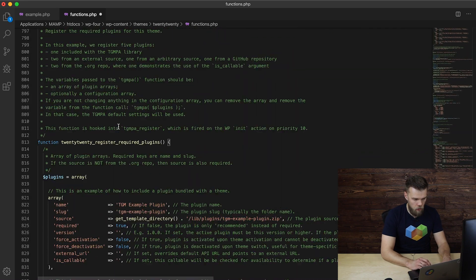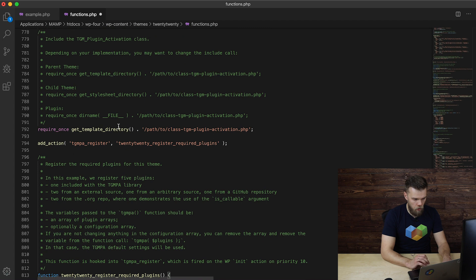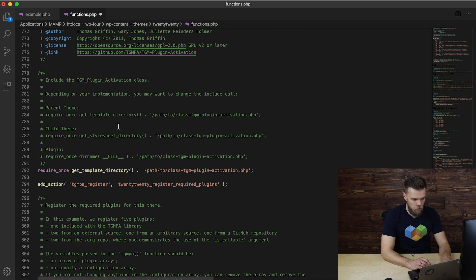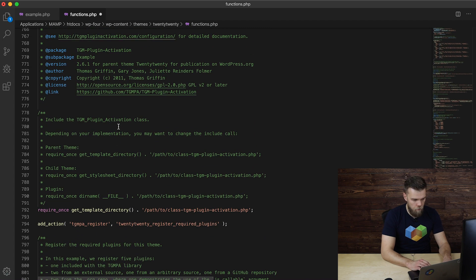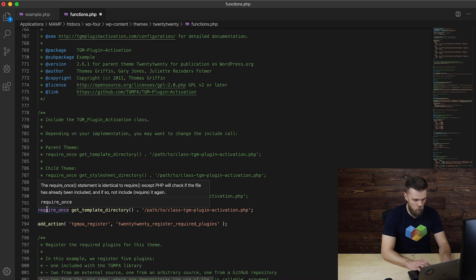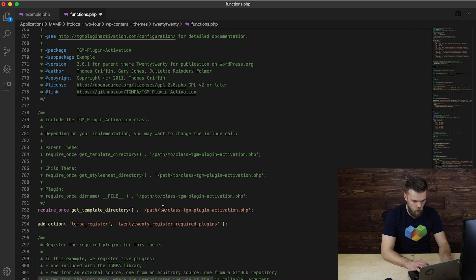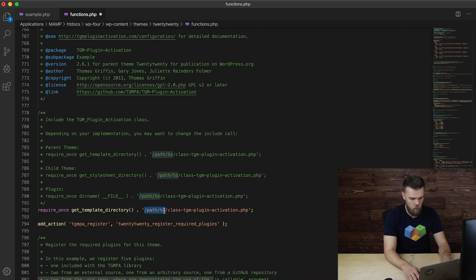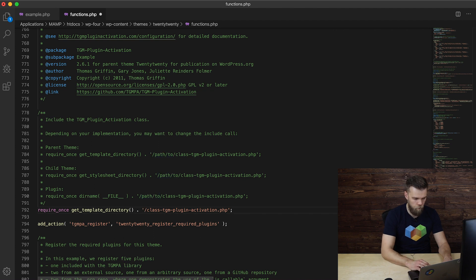Once this is done, a few adjustments need to be made. First, this require_once, we need to change the path. Since we copied it straight to our theme folder, we can remove this part. Hit save.